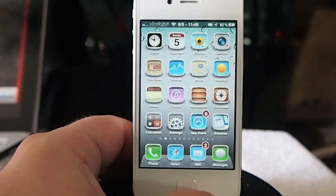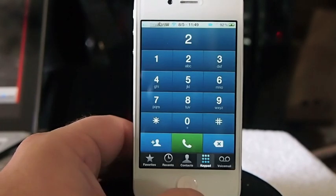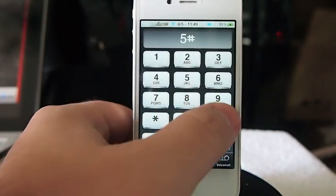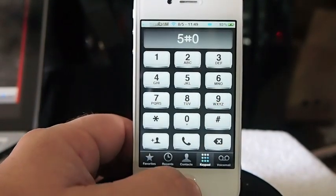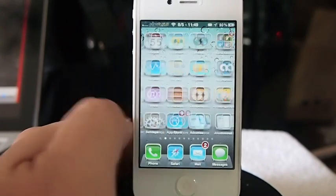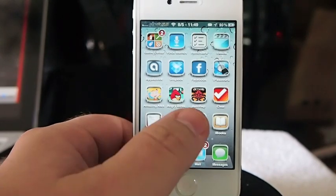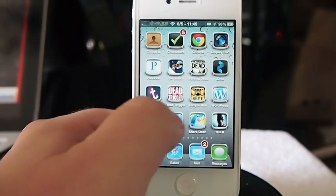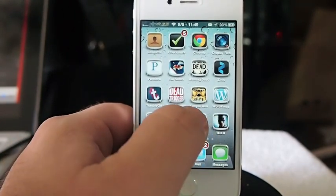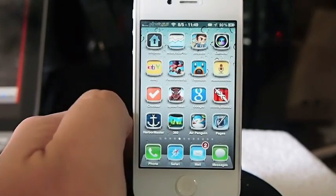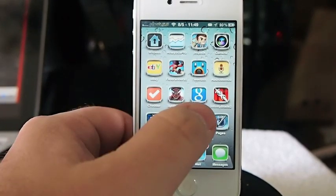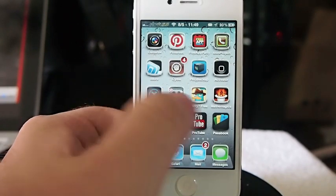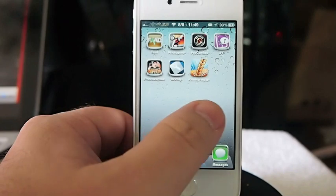It puts a little white thing around all the icons and it even themes the phone — look how cool that looks. It also themes your music icon for your iPad and your iPod or music controls, whatever you want to call them.